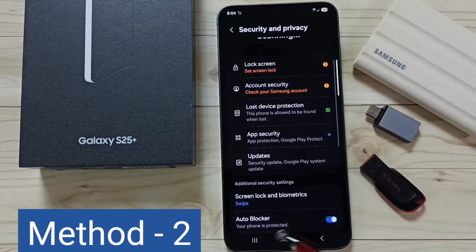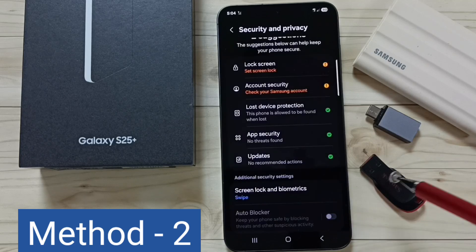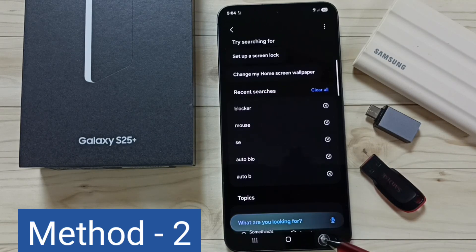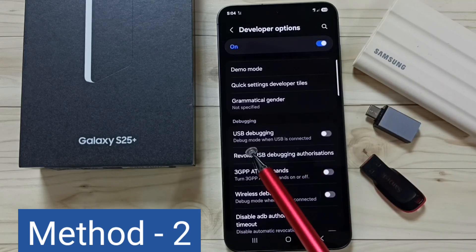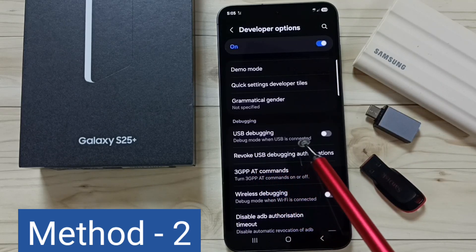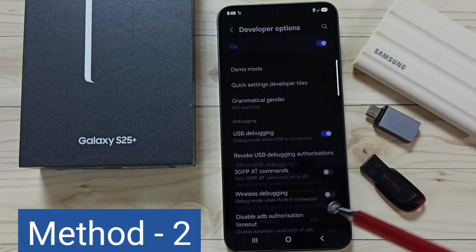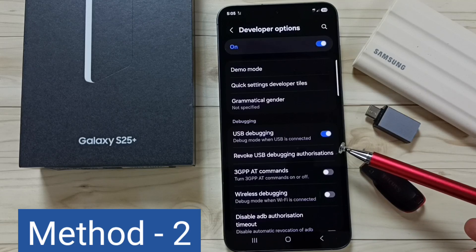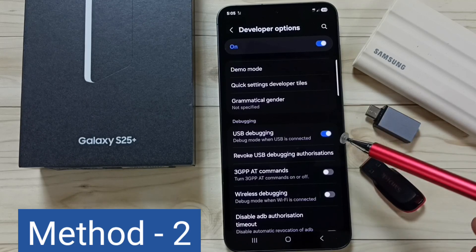Disable Auto Blocker — turn off, done, then go back to Developer Options. Now you can see the USB Debugging option has been enabled. Tap here, tap OK. Done — USB Debugging is now enabled. After enabling USB Debugging you can check the OTG connection; it should work.